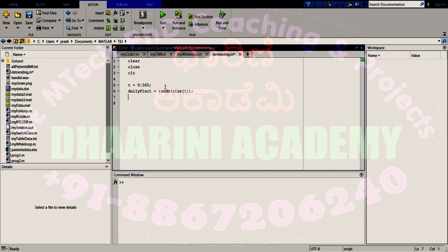Now I create the data. My data is a cumulative sum using cumsum. The variable is the daily fluctuation, and I make it more realistic by adding something like plus 0.2 plus T divided by 50 — a random number. You can write anything here; it does not matter. The key point is that whenever you are considering fluctuating data which has a trend — trend being something like increasing or decreasing — the function will have a larger mean.